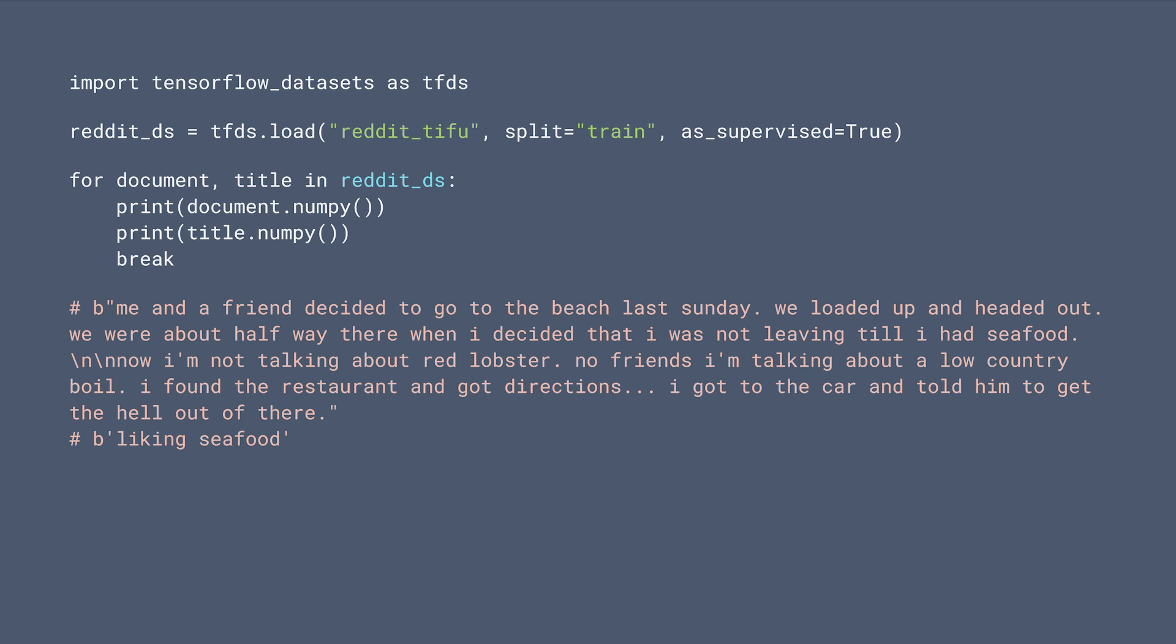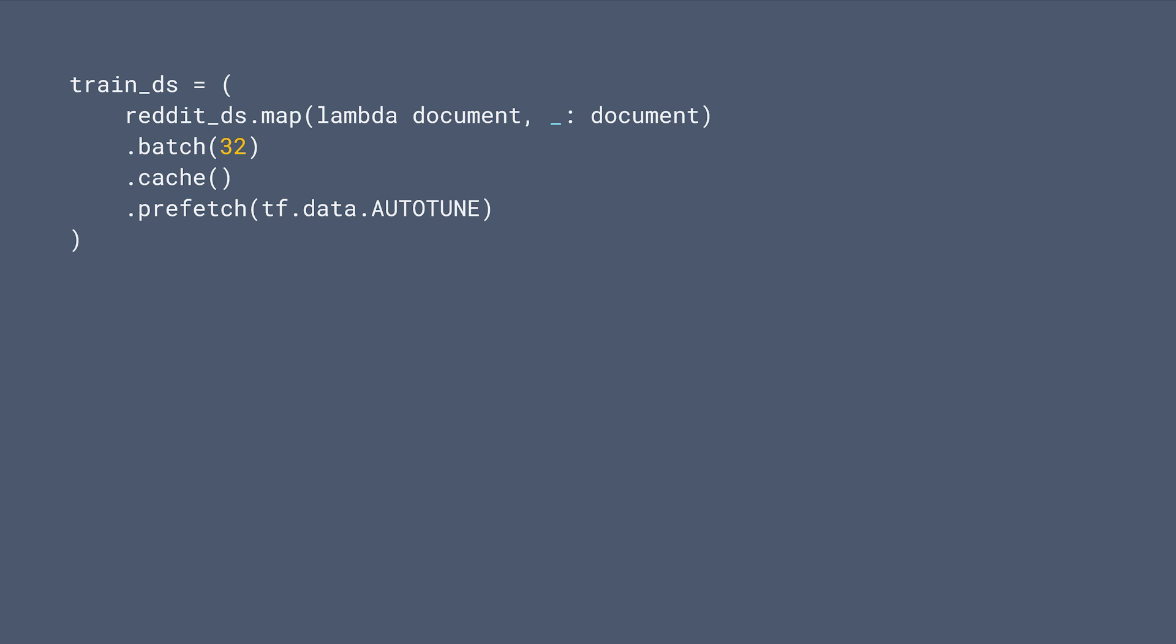For fine-tuning, we're going to use the Reddit TLDR dataset so that the output will follow Reddit's writing style. Here's an example of the training data. Since we're performing next-word prediction in a language model, we only need the document feature here.